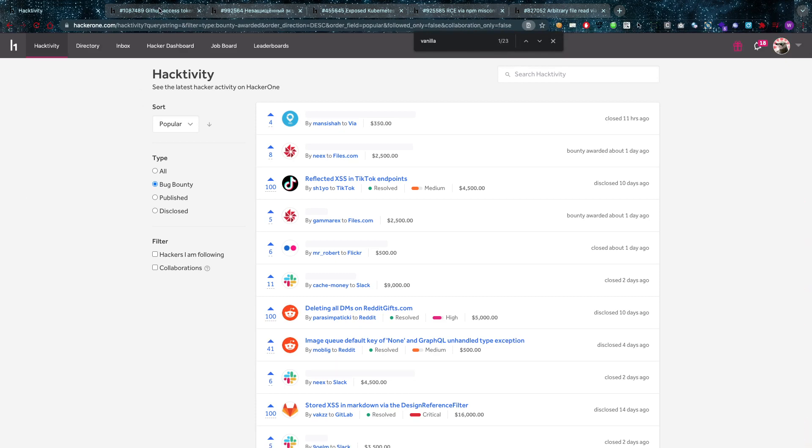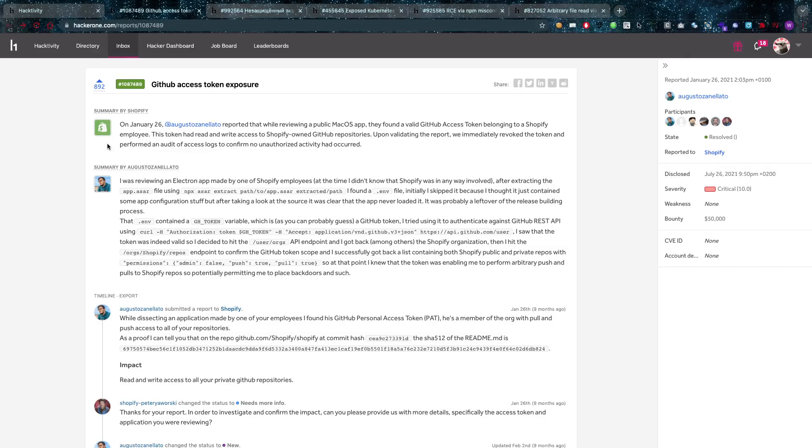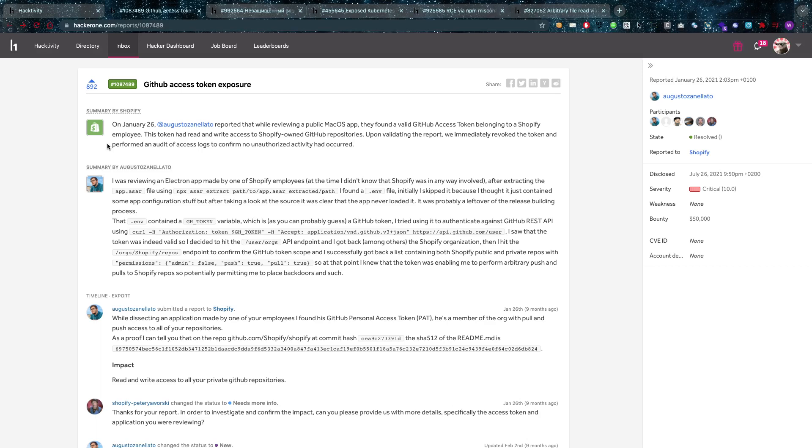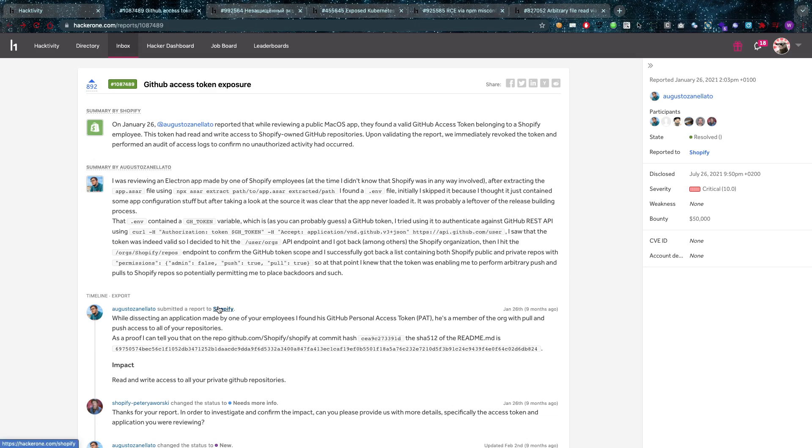But first I want to go over the top five that I found, which is starting with this $50,000 bounty. Wow, I know! And this is GitHub access token exposure. So somehow GitHub exposed an access token and our friend here was able to find it and he was able to submit the report to Shopify in this case.